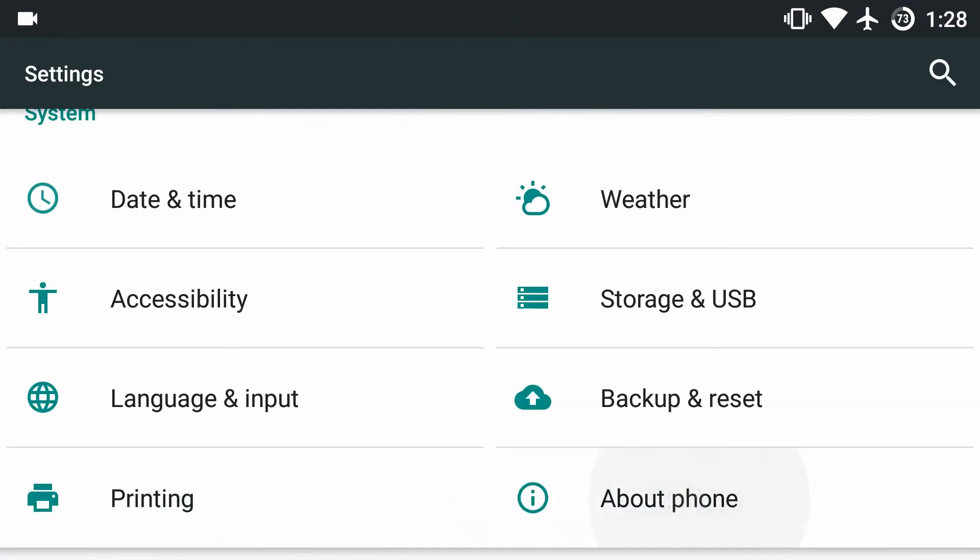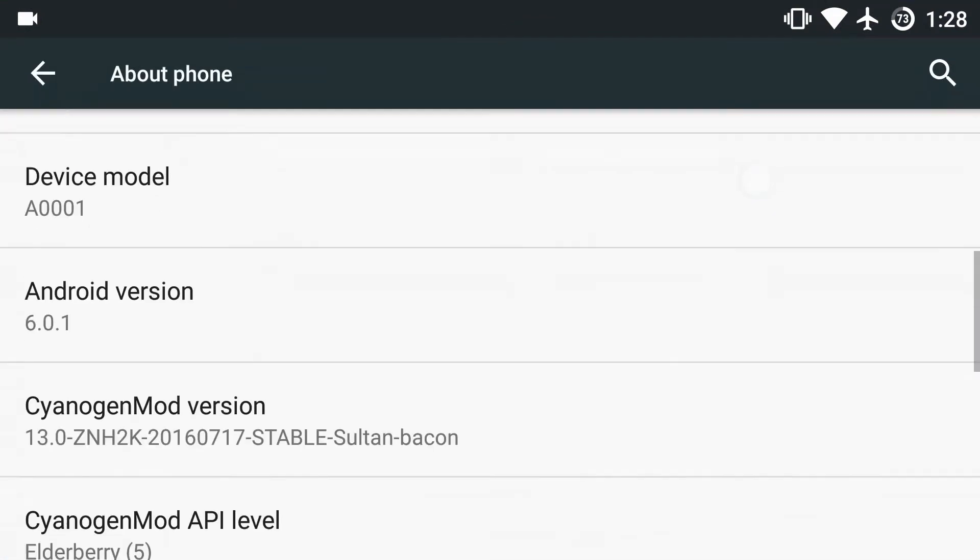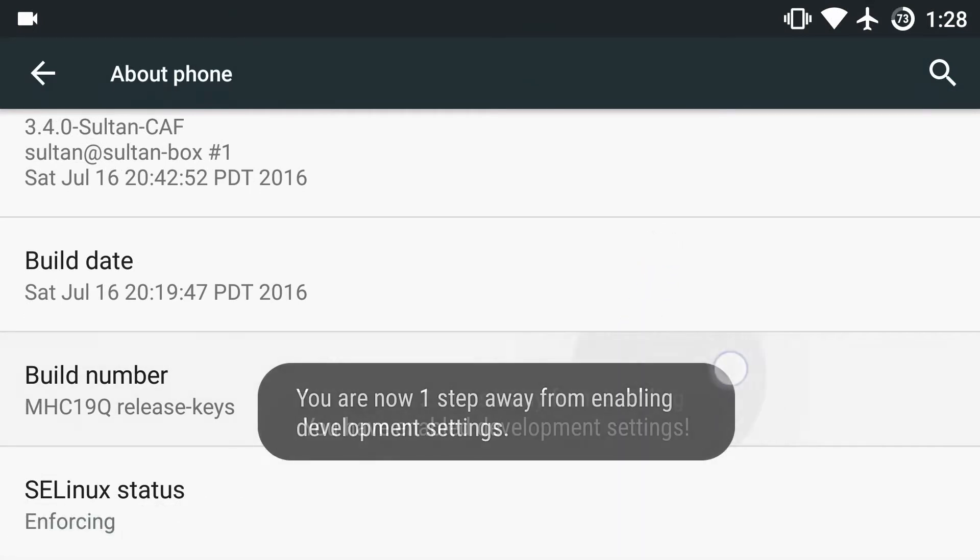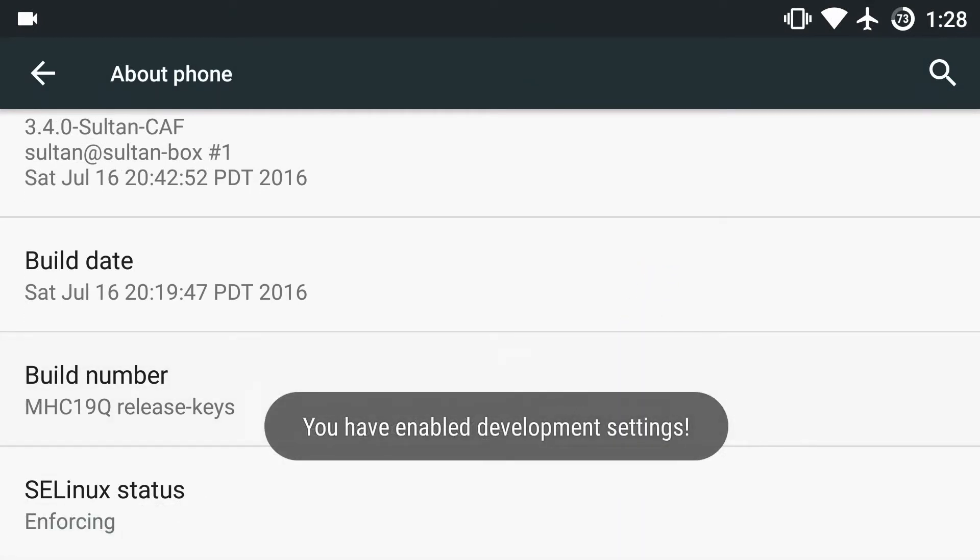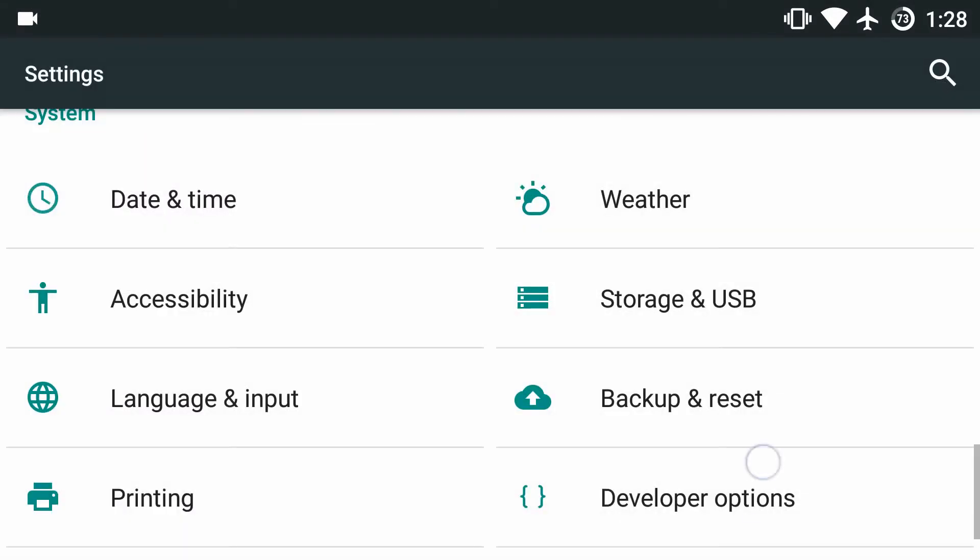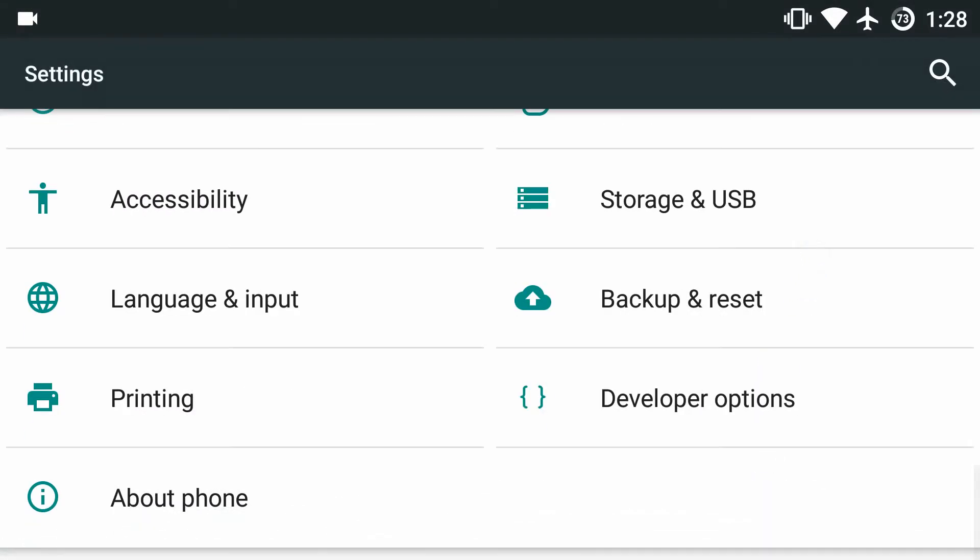Then tap on Build Number. Now tap on the Build Number about seven times and you'll get a notification that says you've enabled development settings. Go back and now you'll see a new one called Developer Options. Go ahead and click into that.